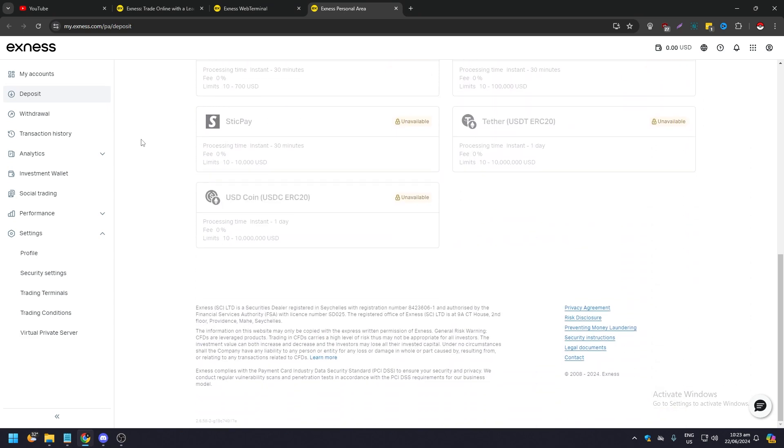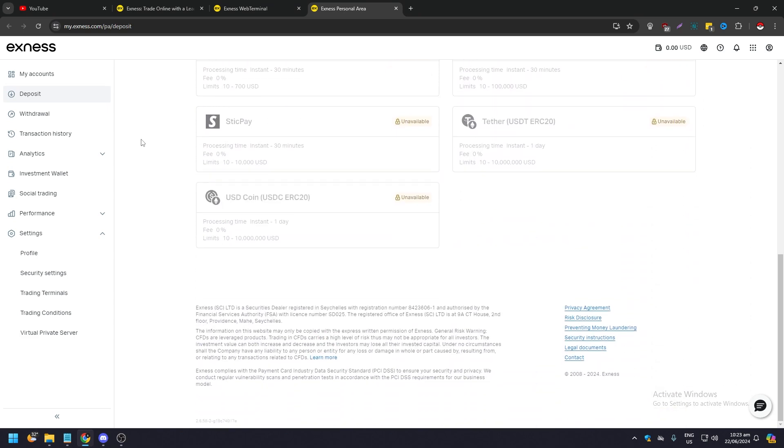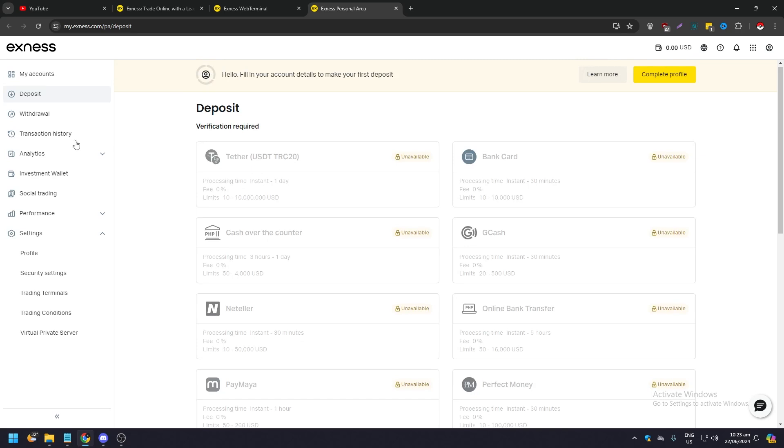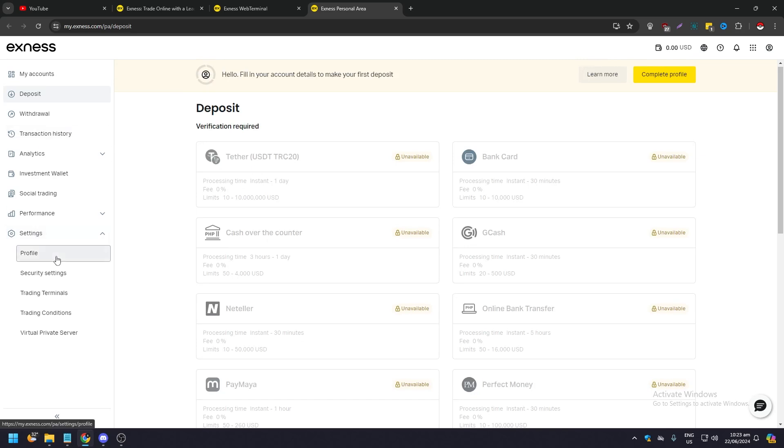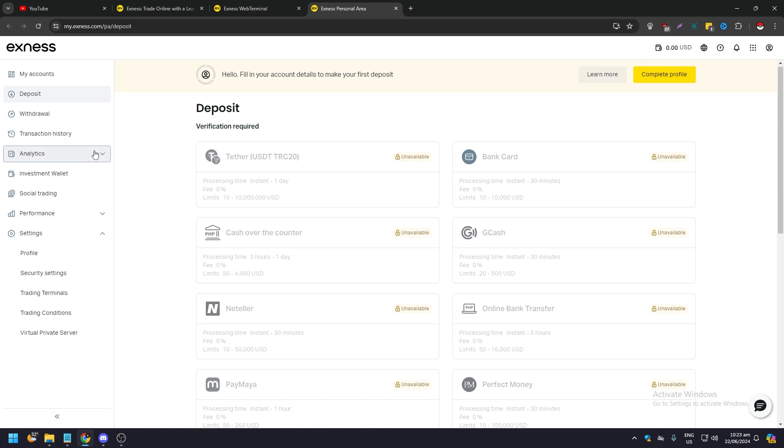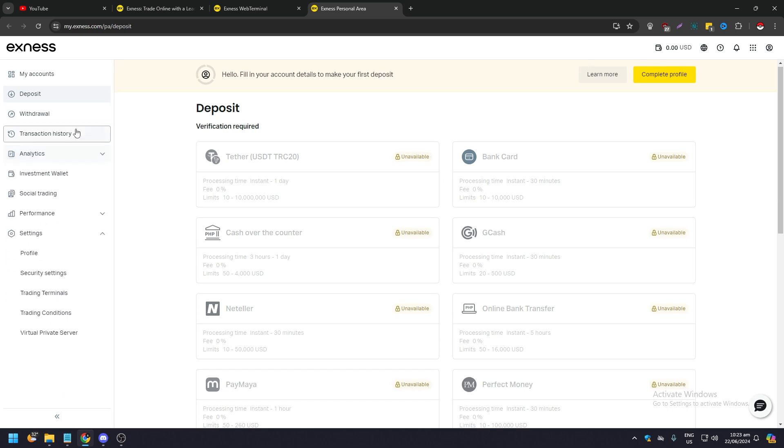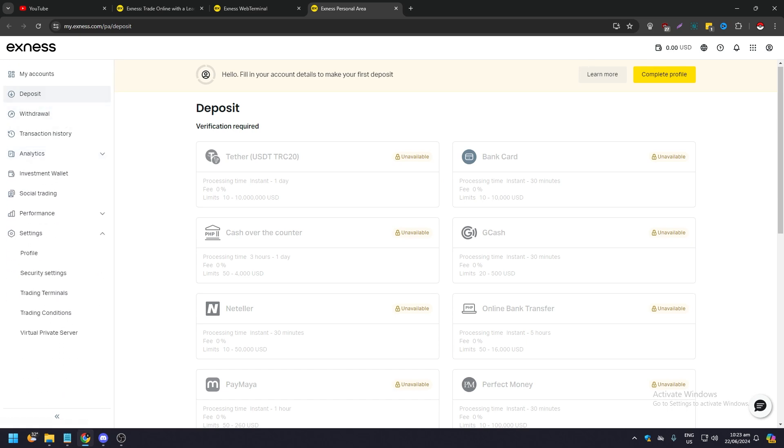it's quite easy. As you can see here on the Exness interface, there is no way, even in the settings, to delete or terminate your account. So you need to go to this page